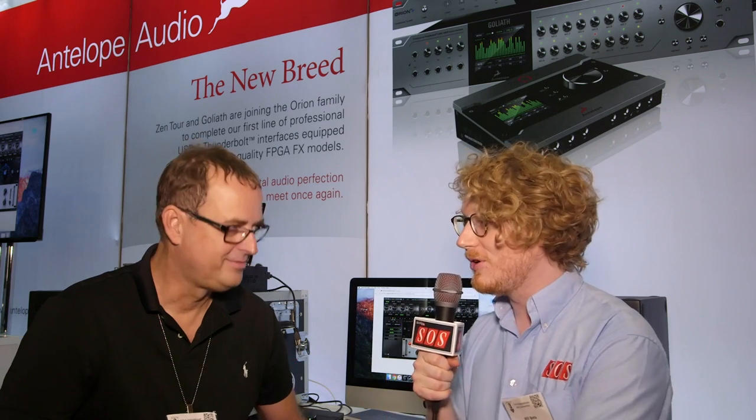Hi, I'm Will Betts. I'm here for Sound on Sound at the AES show in Los Angeles with Marcel from Antelope Audio. And Marcel, you've got a major update for your Thunderbolt interfaces, right?